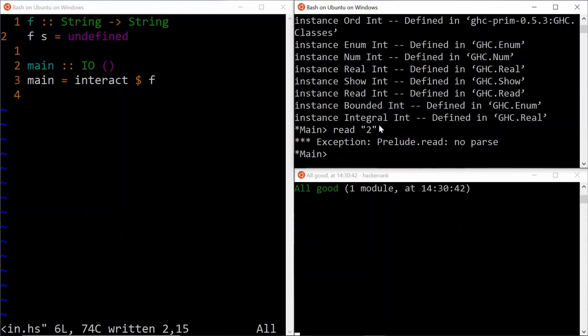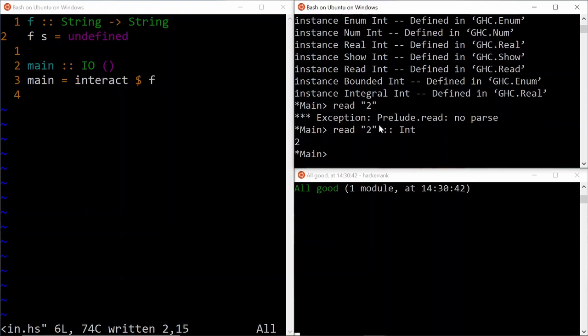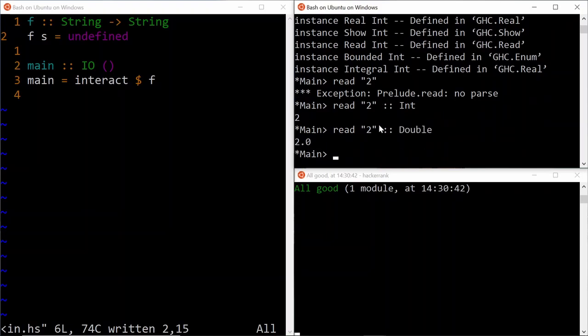So in cases where the type definition is not clear for the compiler, we need to provide it with something like this, and it's going to produce an integer in this case. Or we can say double, and then it's going to produce a double of two.